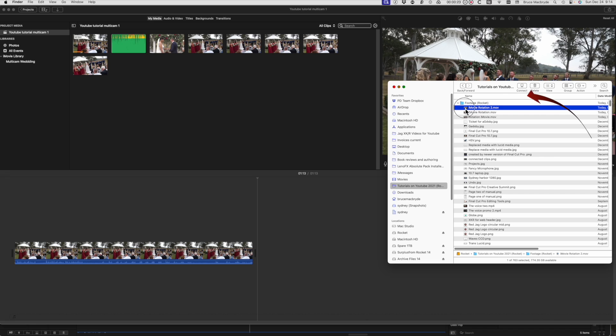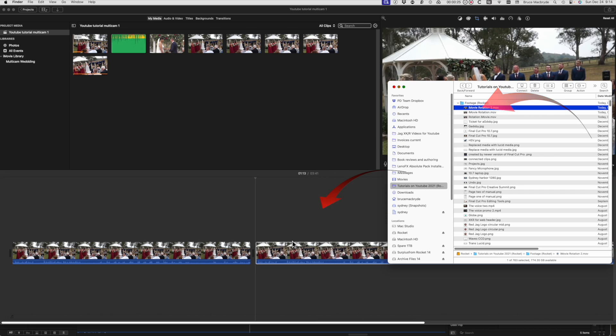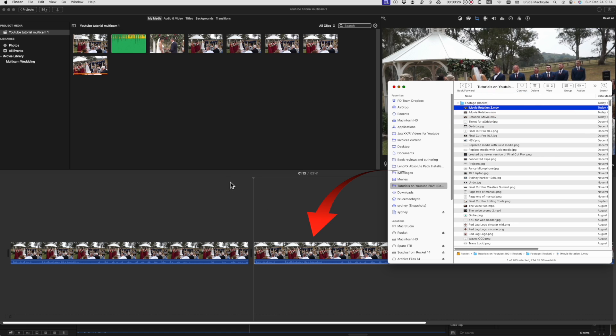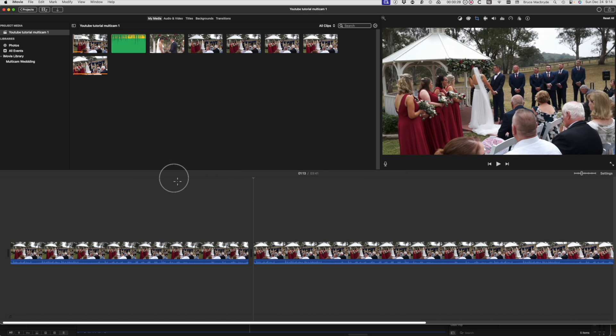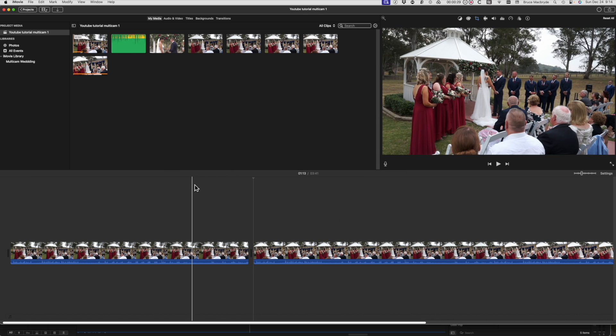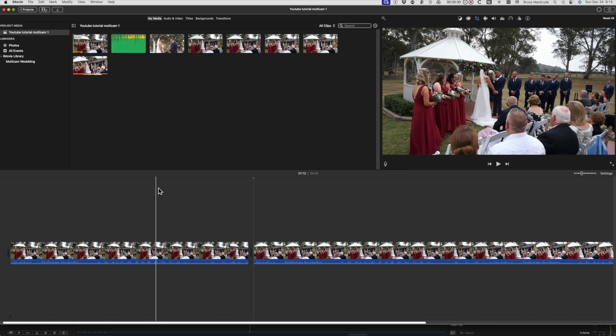Now comes the really quick move back to iMovie. Just drag the video from the Finder directly into the iMovie timeline. This is a much quicker way of doing it than you would have done with Keynote.